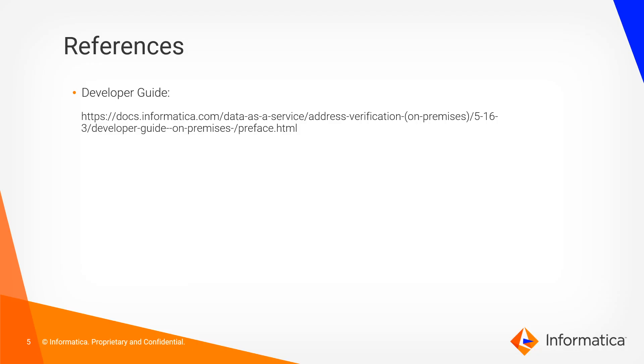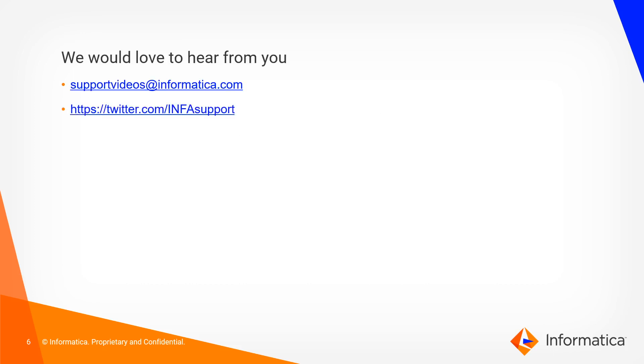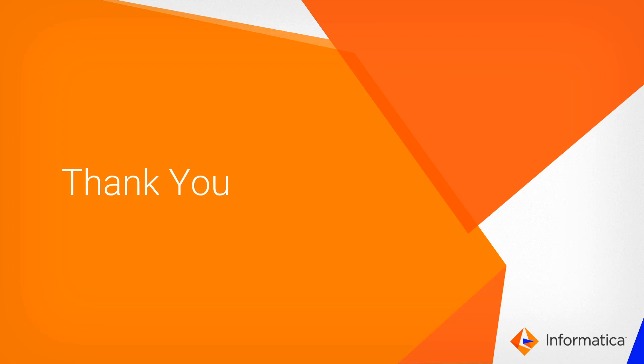For more information you can refer to the developer guide. You can share your feedback in the below two channels. Thank you.